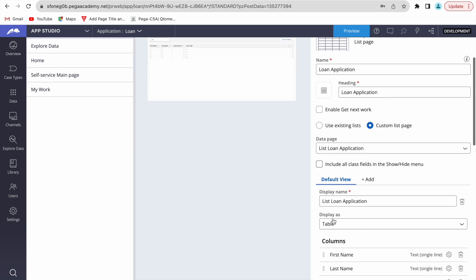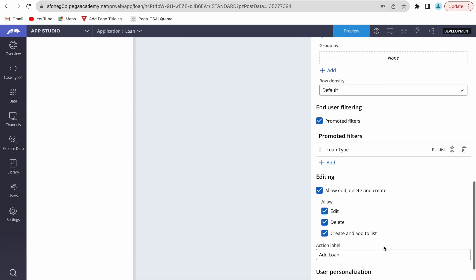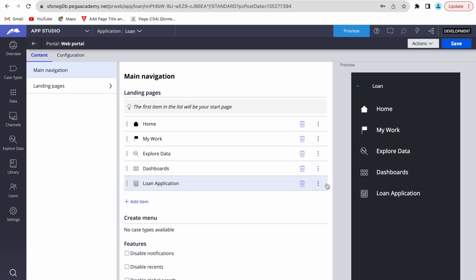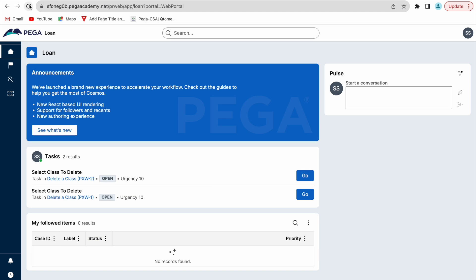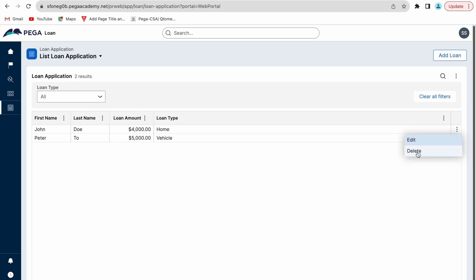Let's revisit the configuration: in the custom list page we selected the data page 'List Loan Applications', added the required columns, and the preview shows 'Add Loan' and the loan type search. Now we go back and add this landing page to our navigation menu. 'Loan Applications' is now in the navigation. After refreshing, we can see two loan entries, with edit, delete, and add loan buttons.